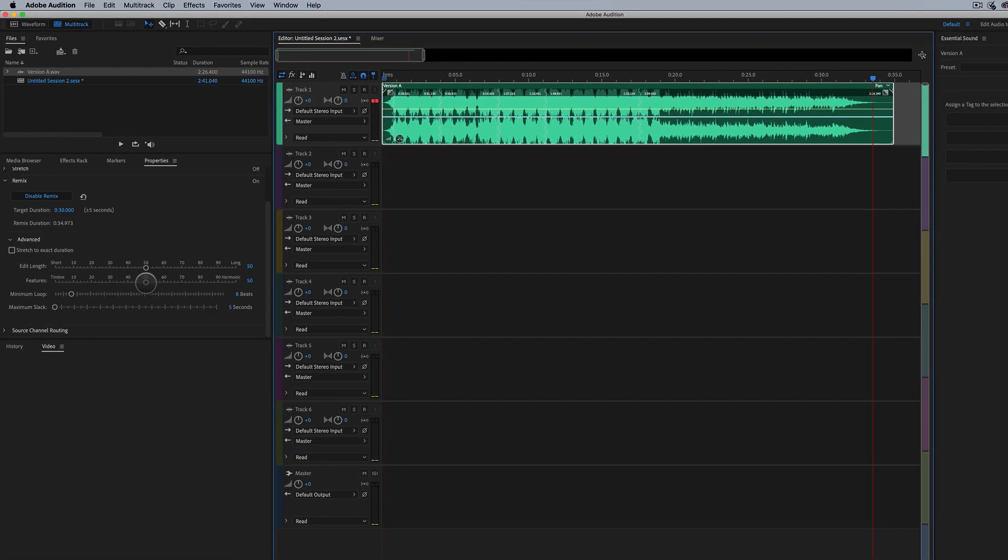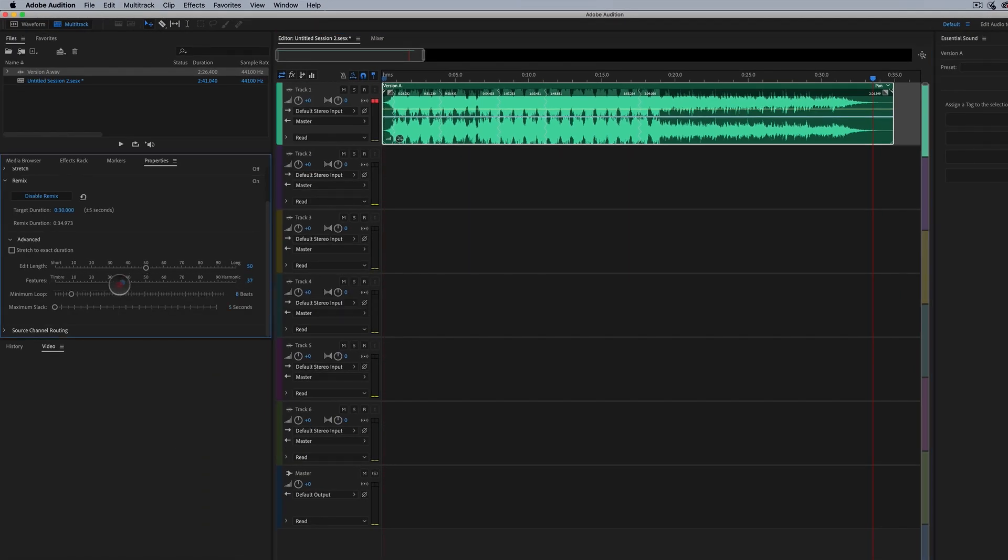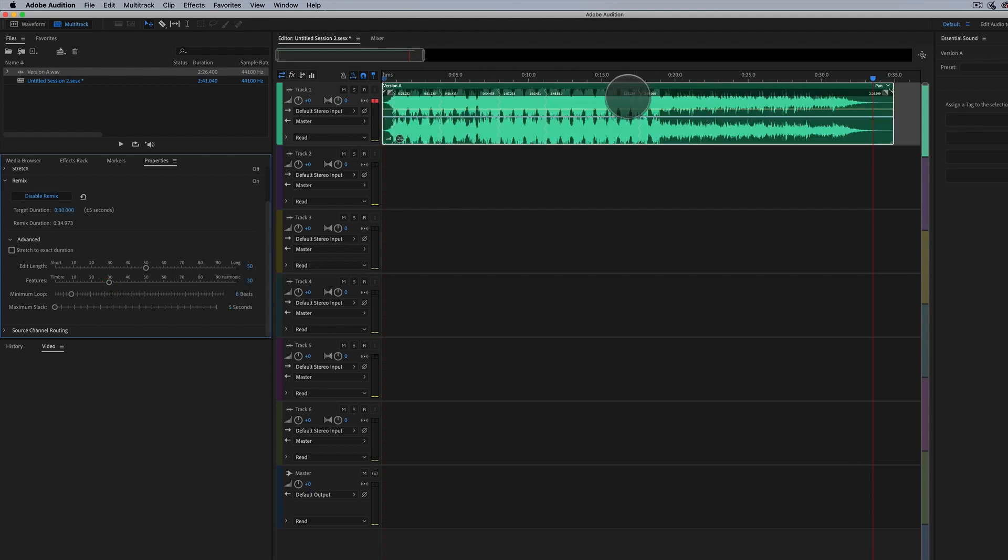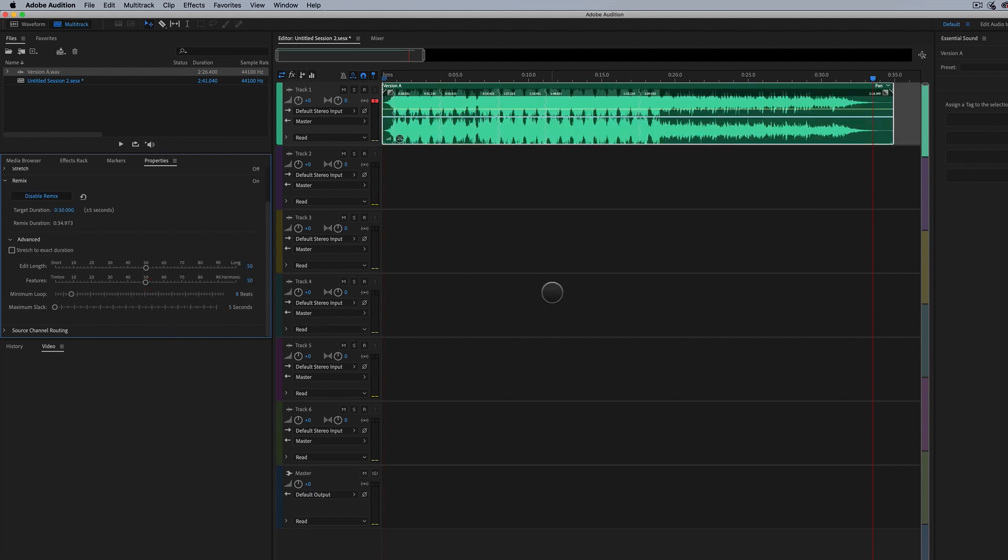Again, I could play around with features like the timber, the harmonics, things like that. That's going to adjust how this edits together. So it's always fun to play around with these parameters here and get something more interesting.